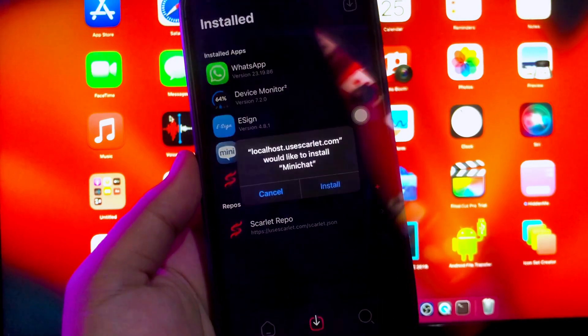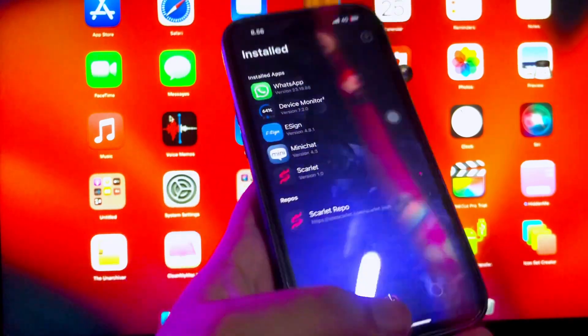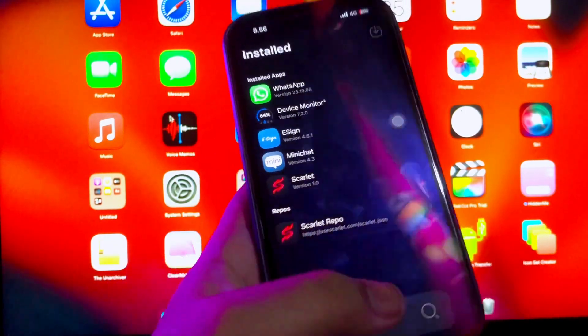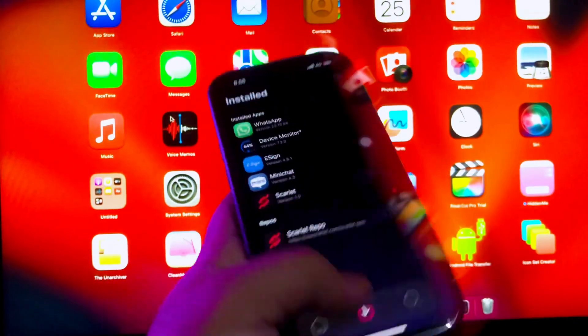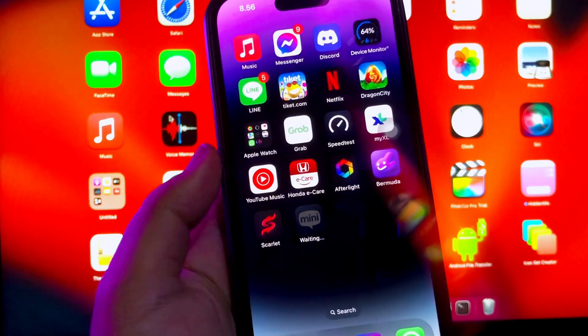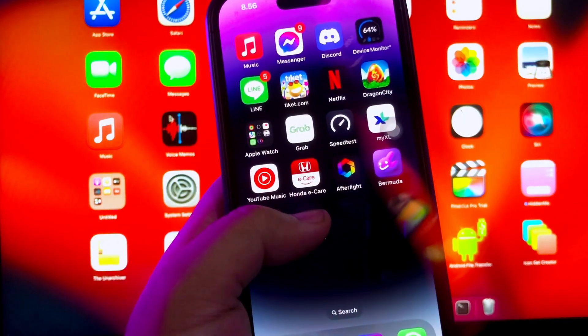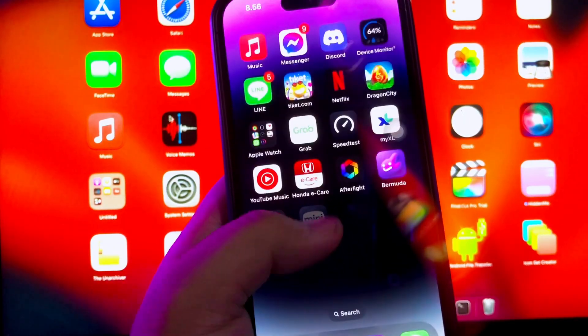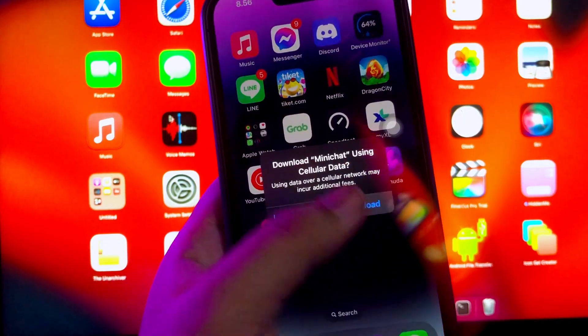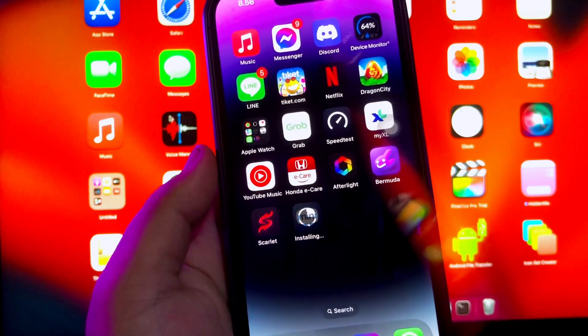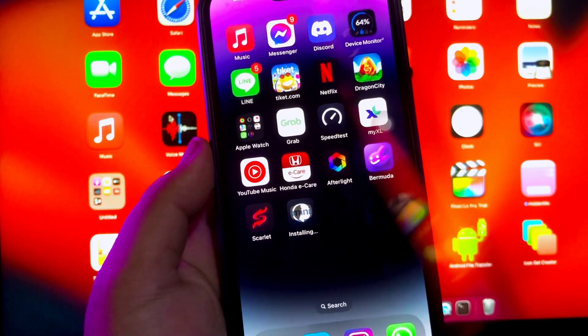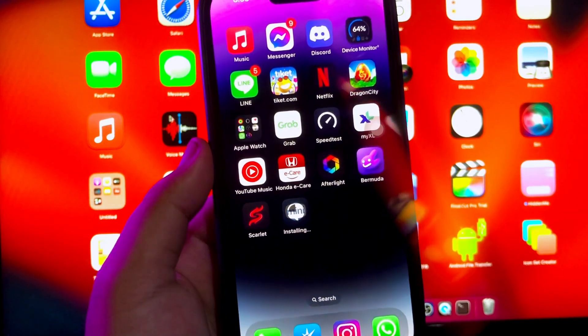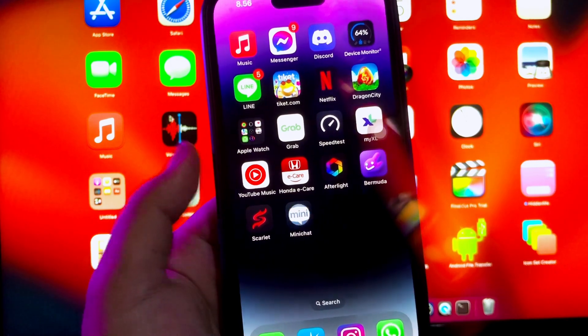For example, I already have MiniChat IPA app and I want to try to install this IPA file with Scarlett. Click Install. Wait for the process to complete. Look, the MiniChat IPA file